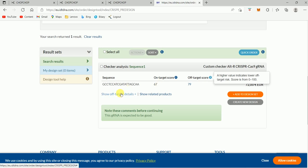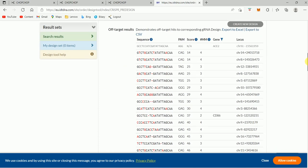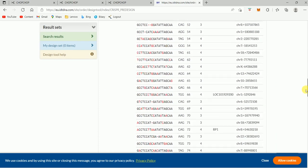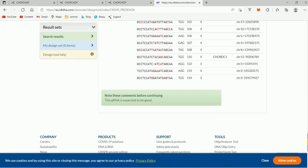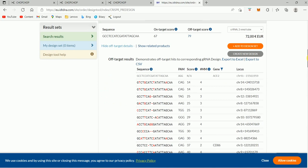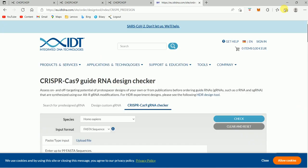We can also click here to see the off-target details — for example, where the off-target sites can be. As you can see, it is showing me different places where there can be off-target effects, and also giving me the results with a comment. The comment is that the guide RNA is expected to be good.